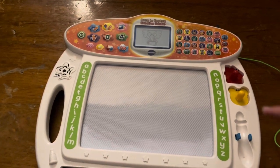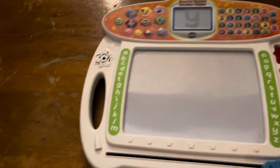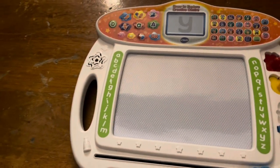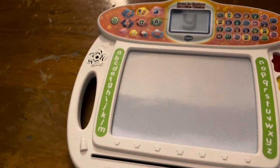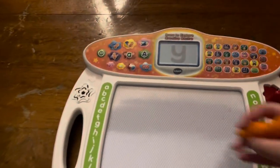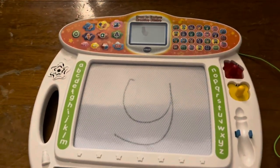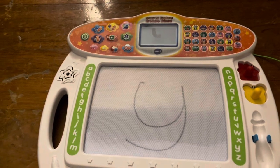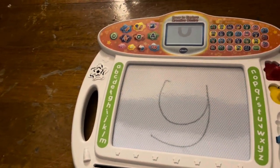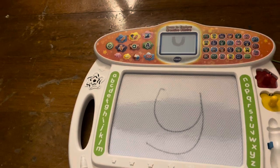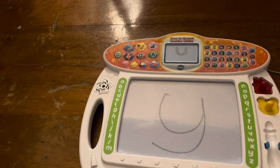Slide the A, B, C eraser to clear the board. This is the lowercase letter Y. Y makes the sound. Now, let's learn how to write it. First, go straight down and make a curved line like this. Then, go straight down and make a curved line like this.